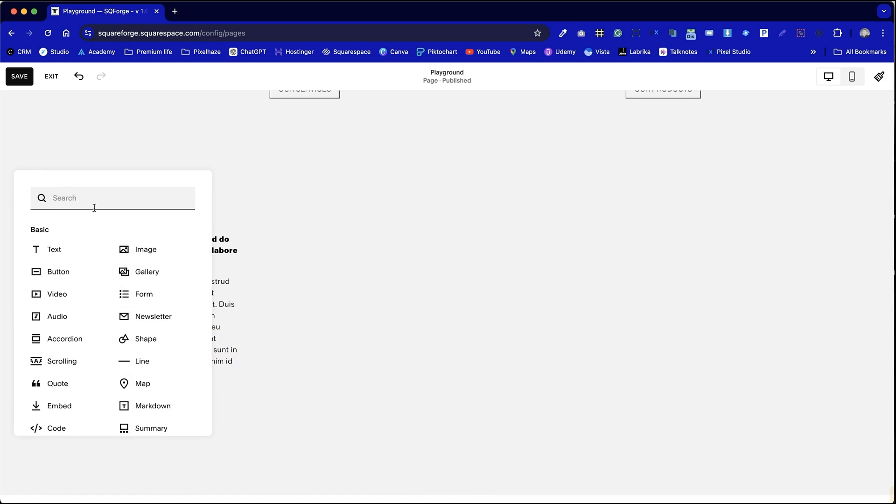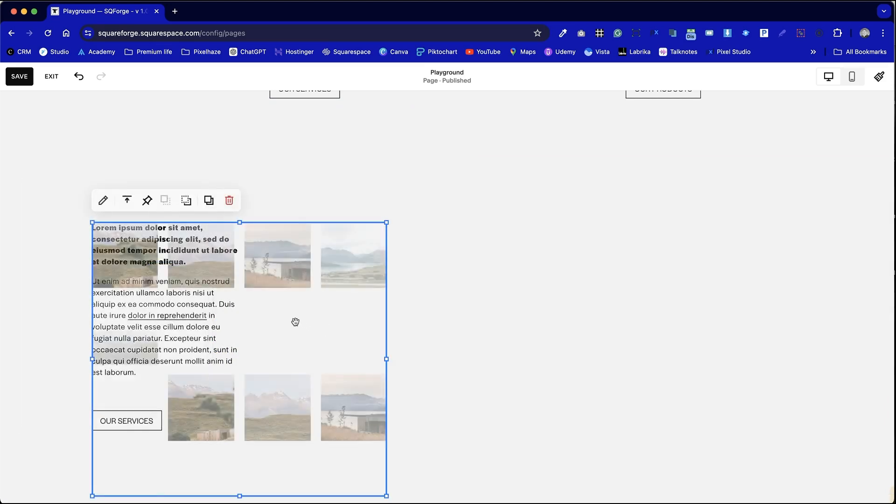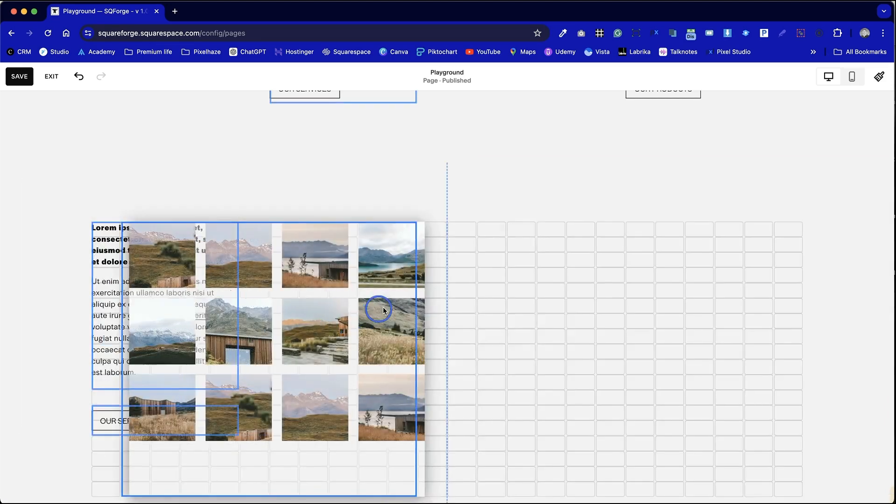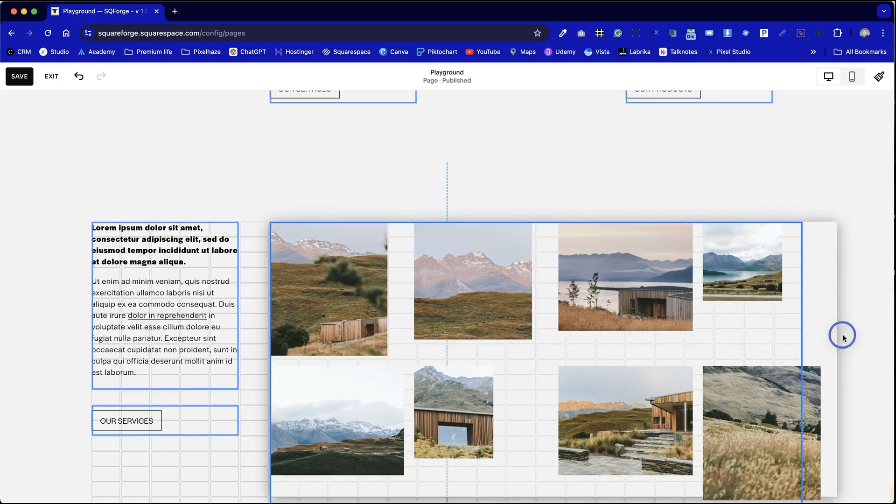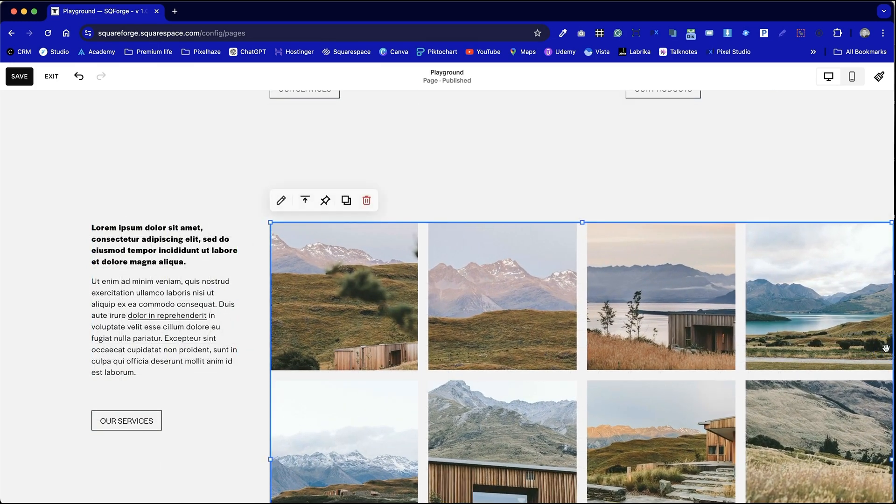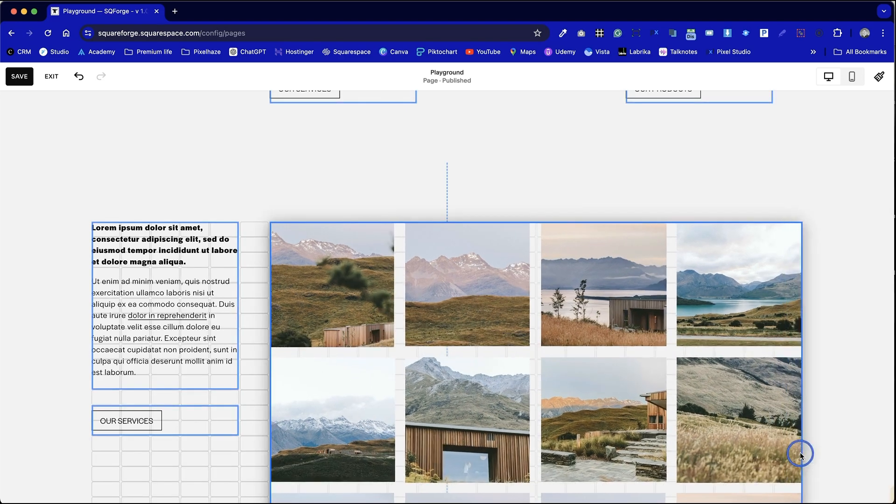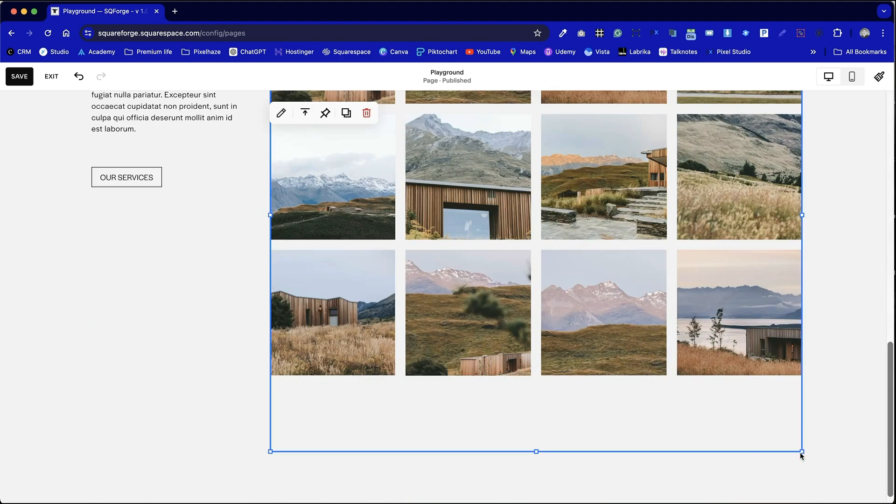I can now add our gallery block. You can see it's fourth in the list here and we've got some placeholder images already in place. I'm a little tired of these now because I've been using Squarespace for so long but they do the job.